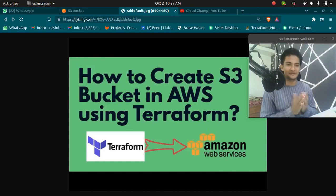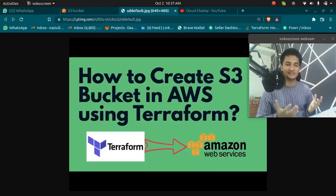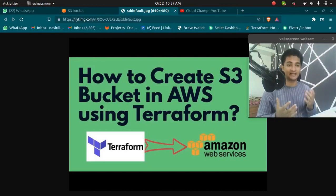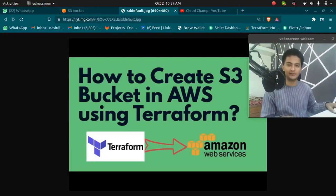Hello and welcome to my YouTube channel. In this video, we are going to see how to create an S3 bucket in AWS using Terraform.